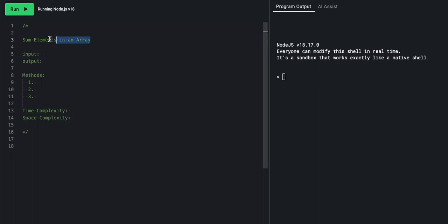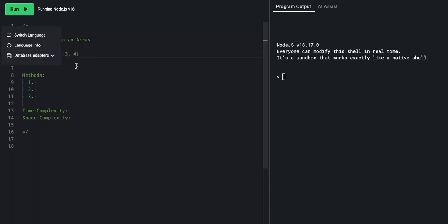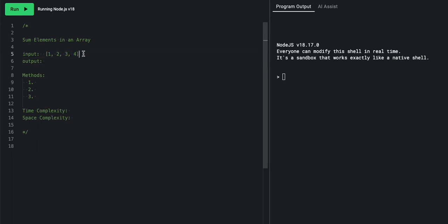So today, our question or our task is to sum up all of the elements in an array. Now, sum, what does that mean? Okay, let's say we're given a 1, 2, a 3, and a 4. A sum would be adding all of these elements or numbers inside of this array together and outputting the total.